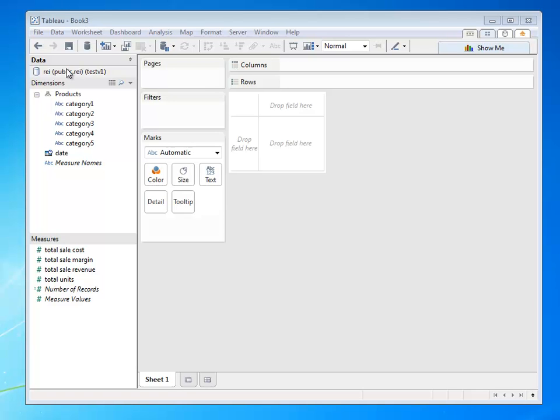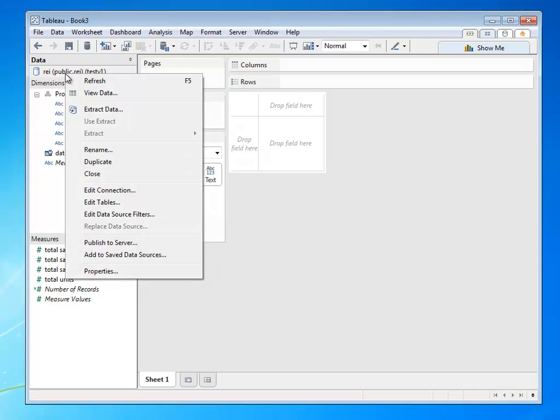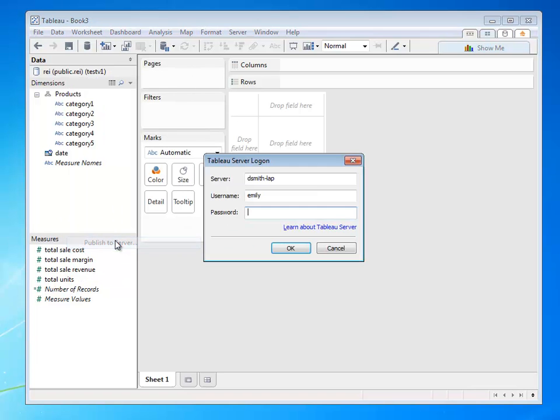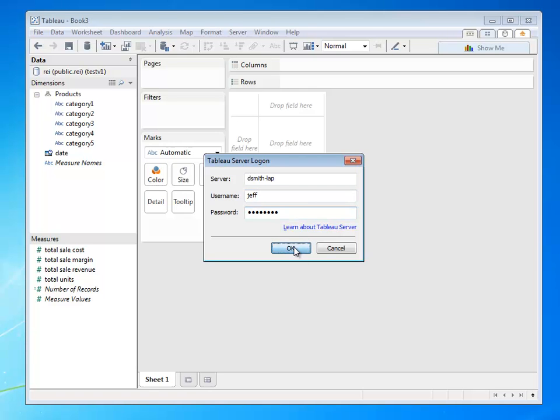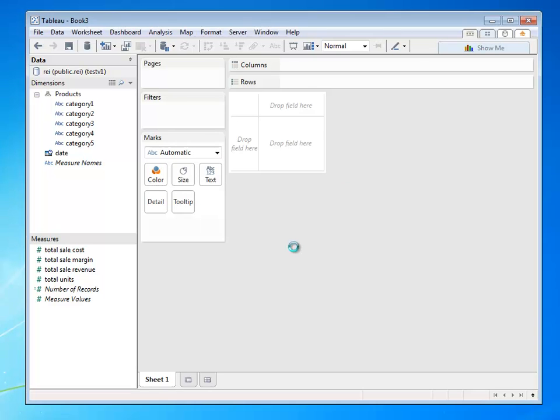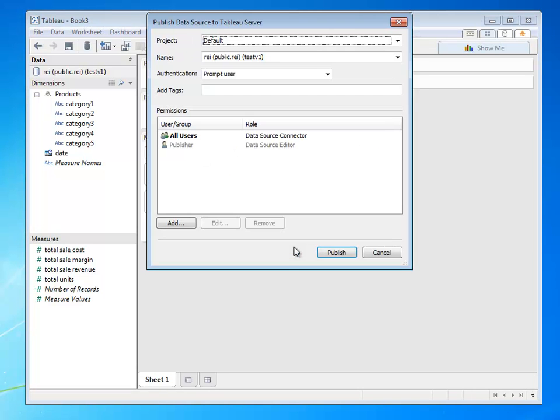Doing that is as simple as designating the data source, right-clicking, and saying publish to server. I'm going to connect as the data architect Jeff to my Tableau Server and publish this data source.